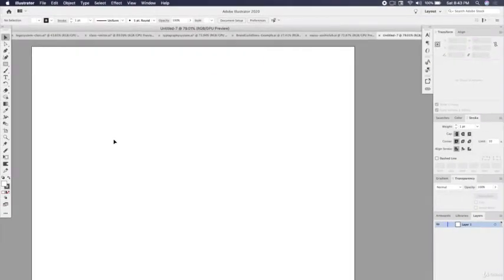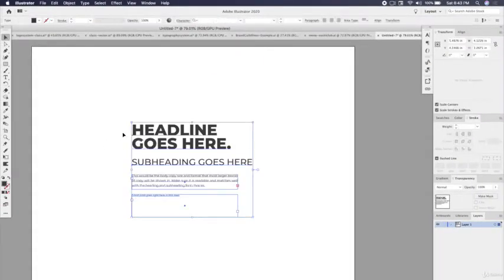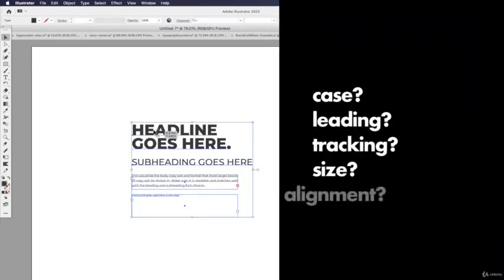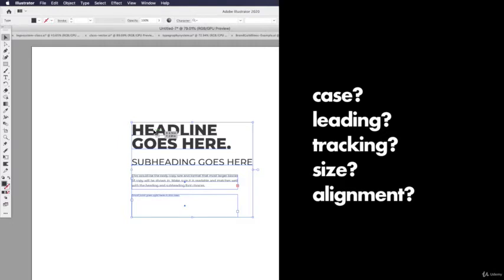So here's a blank canvas and we have a little bit of our typeface here. When we do headlines, are we going to do lowercase, uppercase? What's the spacing between the characters? What's the spacing between each line?